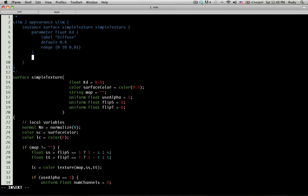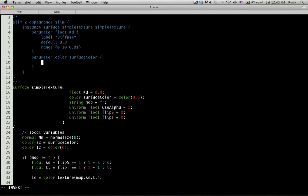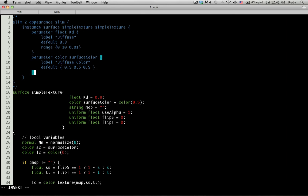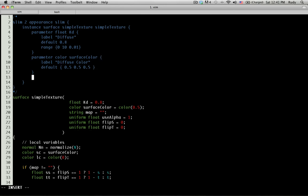Next thing down here, we're going to do 'parameter color surface color'. We're going to do 'label diffuse color', and 'default'. We're going to give a default value of 0.5. And in Tickle, you have to give it the triple values. We're going to keep moving down.